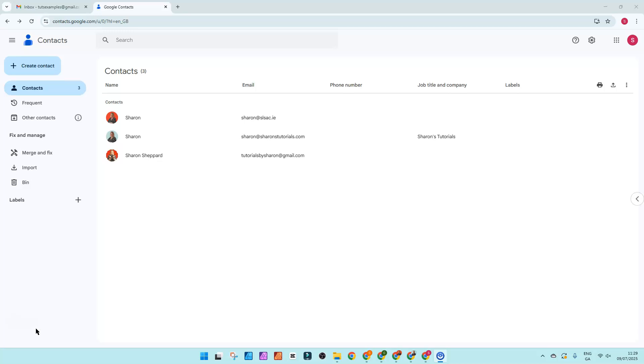So labels let you group people together. You could have possibly one for clients, you could have one for suppliers, whatever makes sense for your business. And this is how to do it.